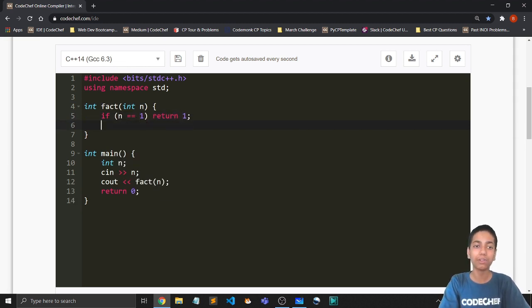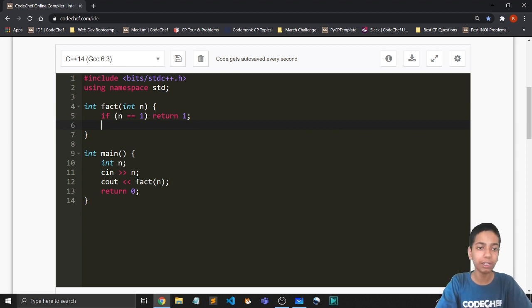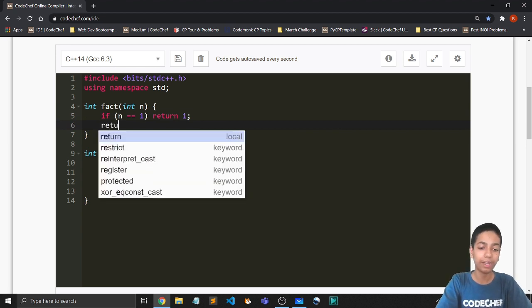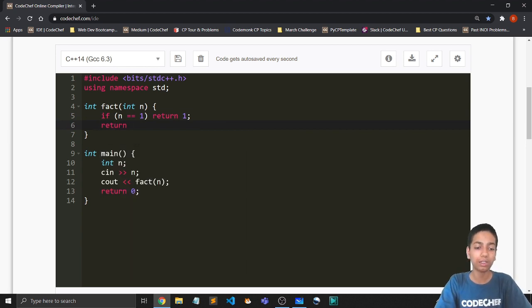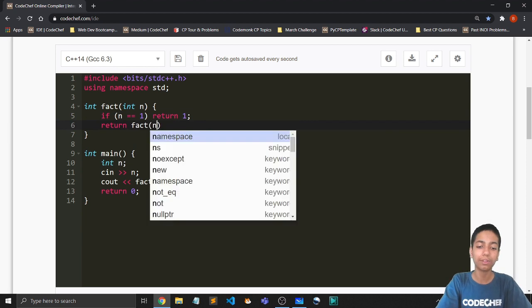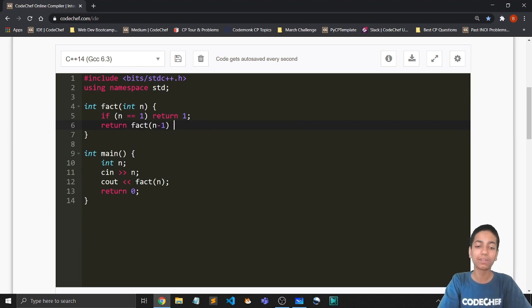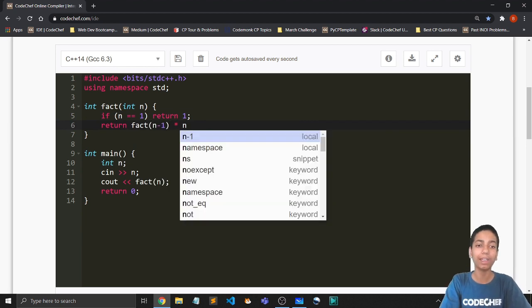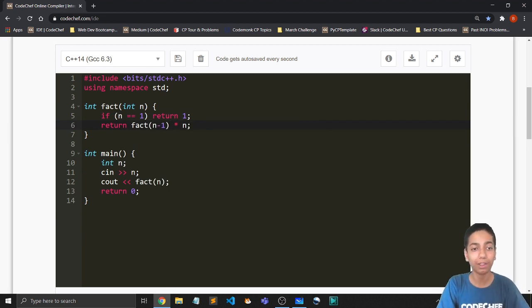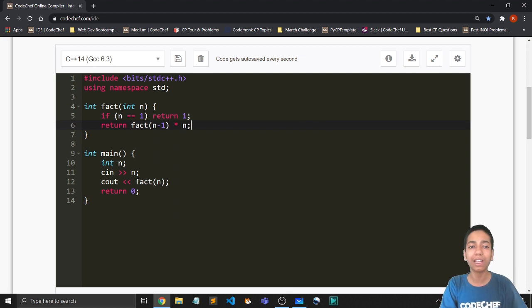In that case, we know factorial of 1 is 1. So we return it. Otherwise, we return factorial of n minus 1 multiplied by n. Right? But I know that we don't need the else condition.